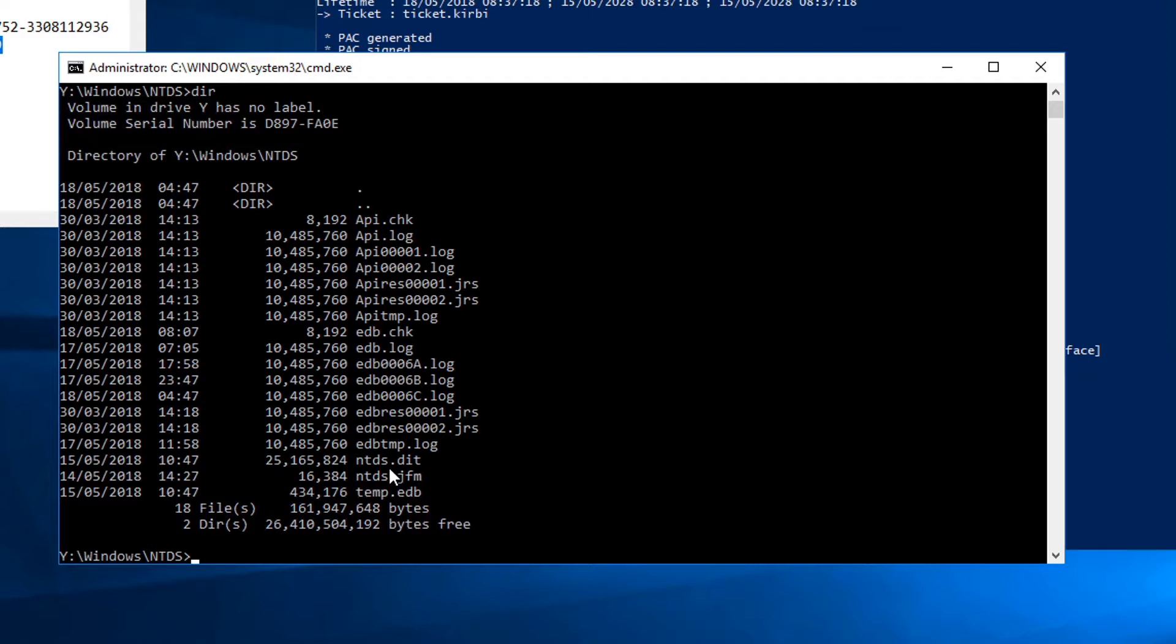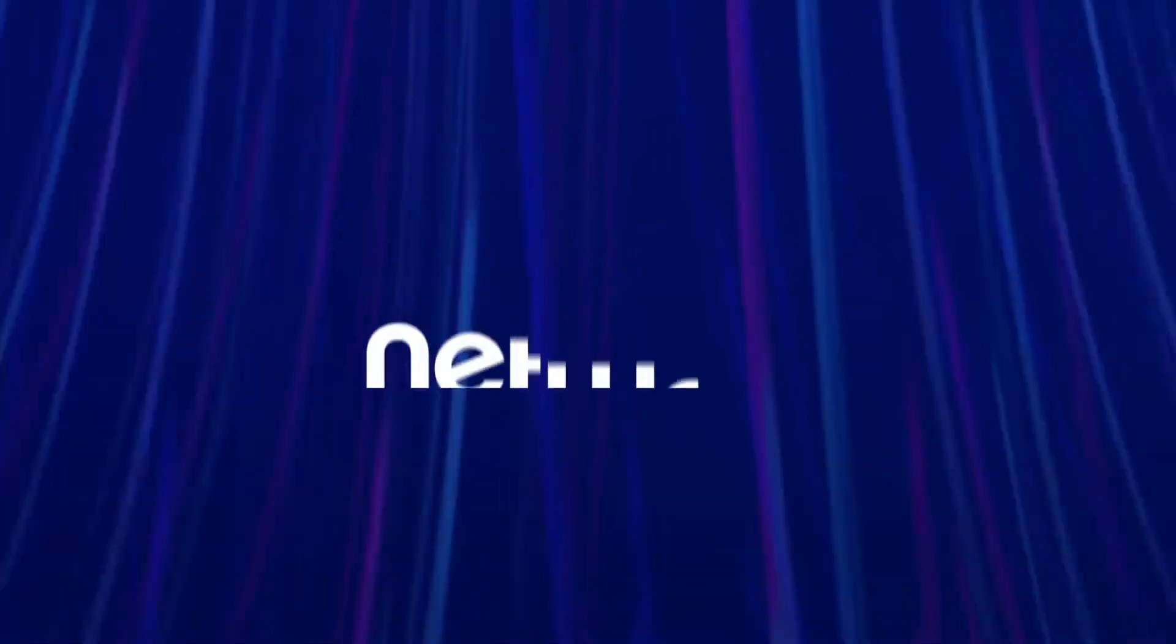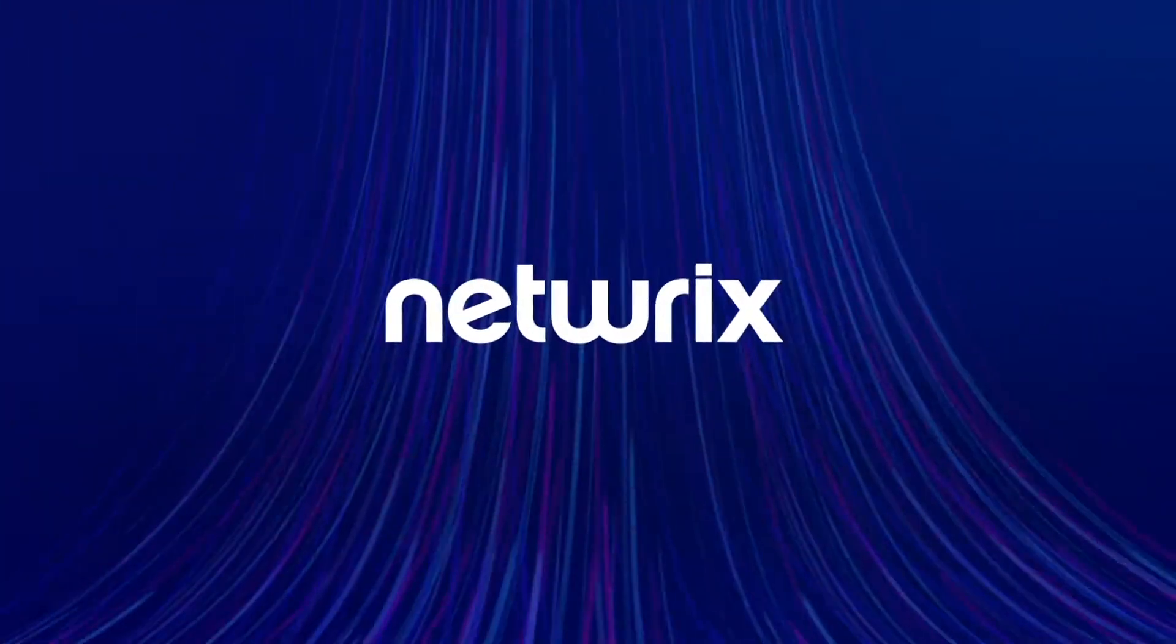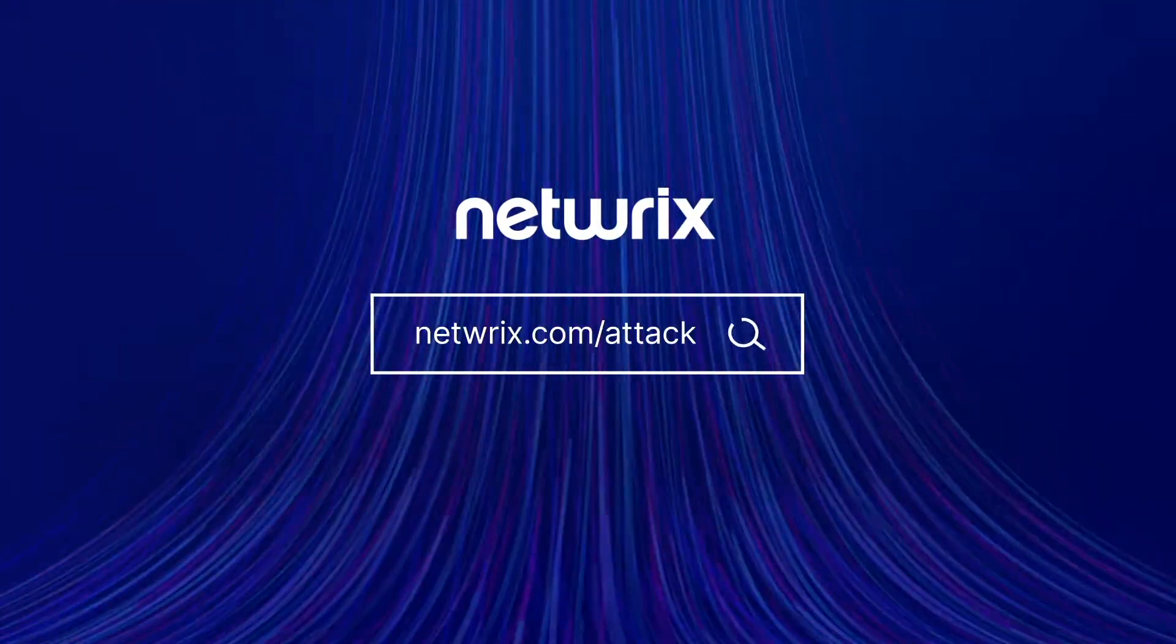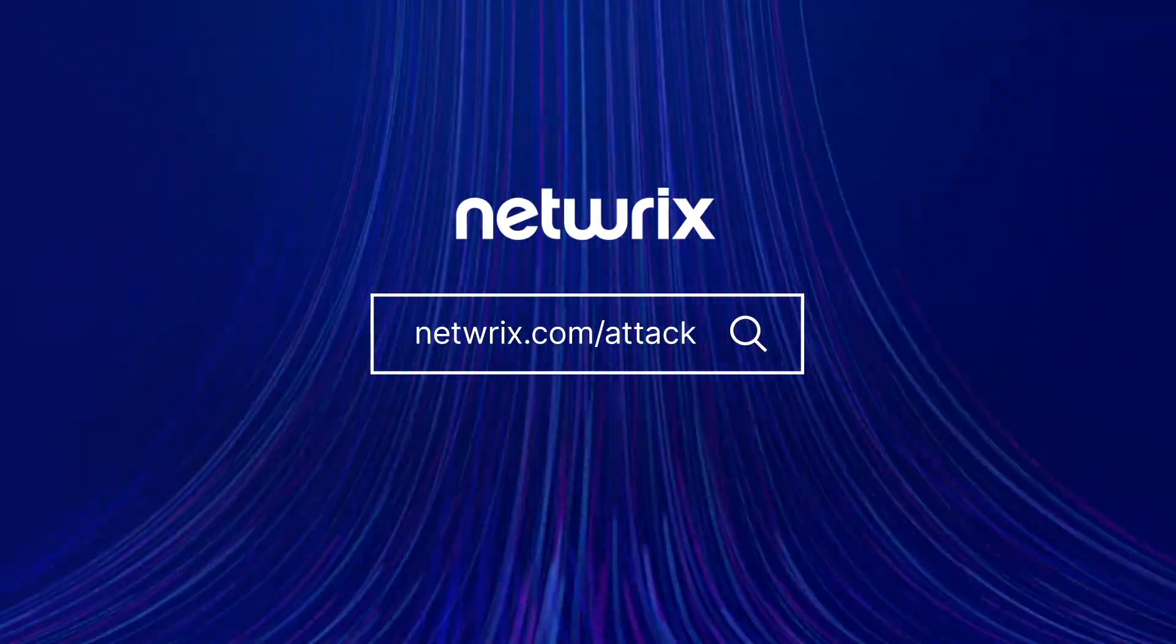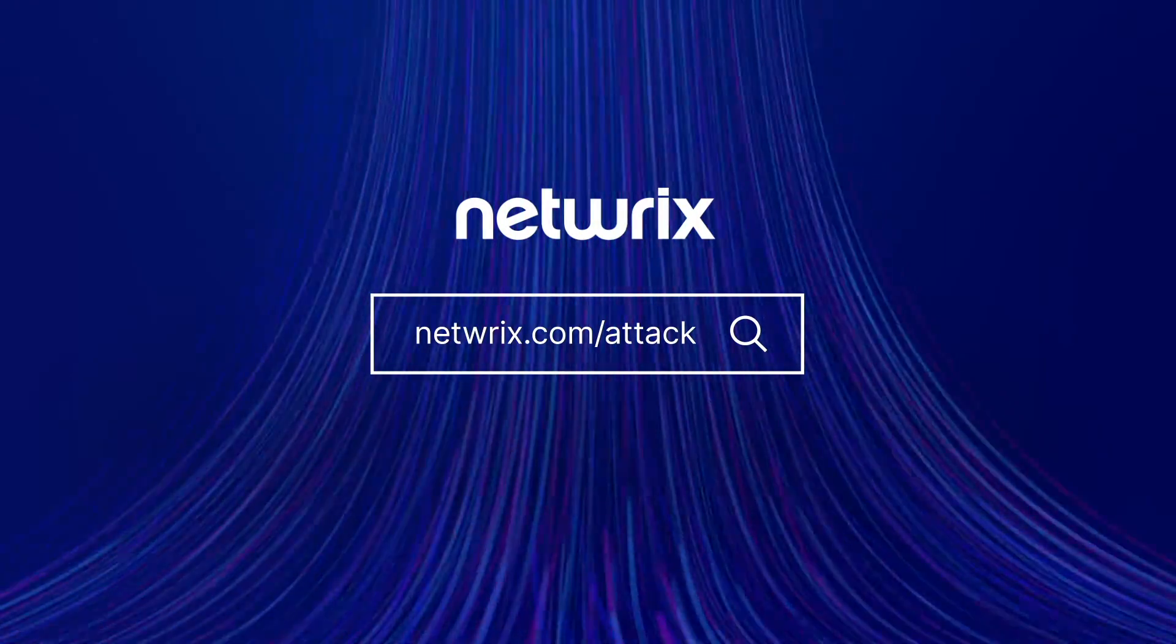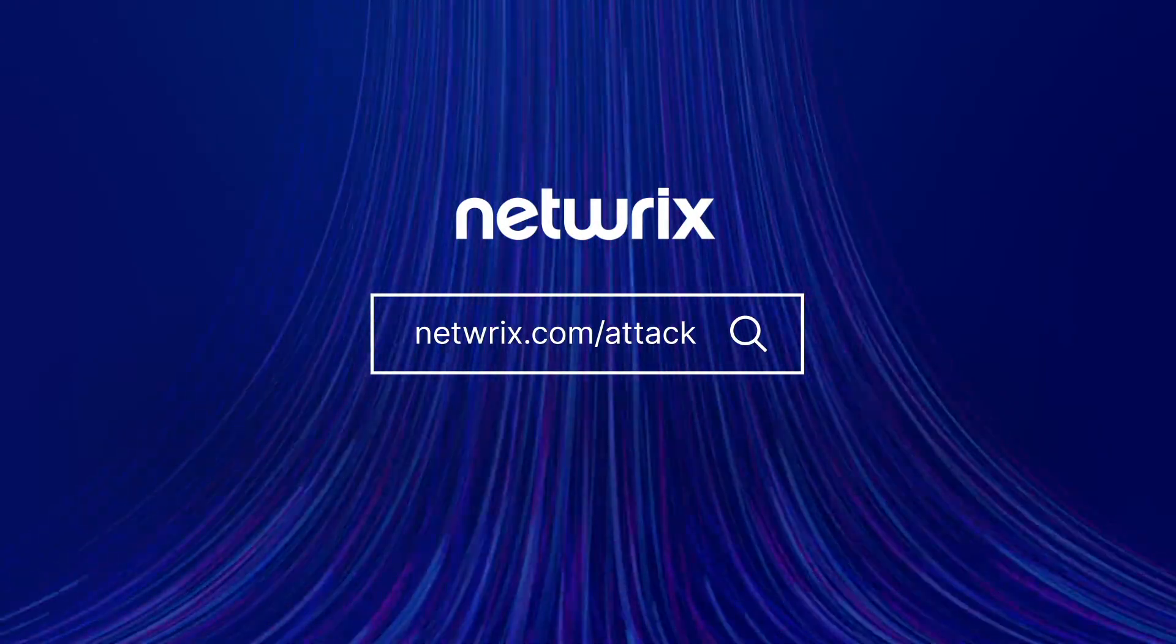You can read the article on our site for more information about how to detect and prevent these types of attacks. To find out more about attack strategies and how to defend against them, go to netwrix.com slash attack.